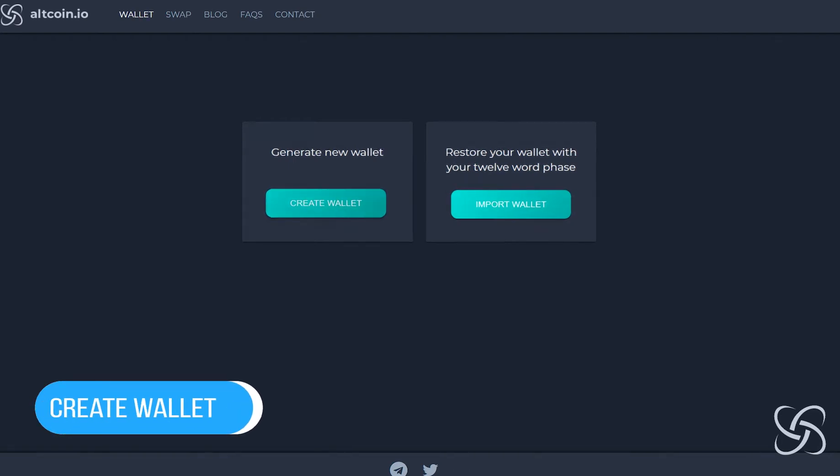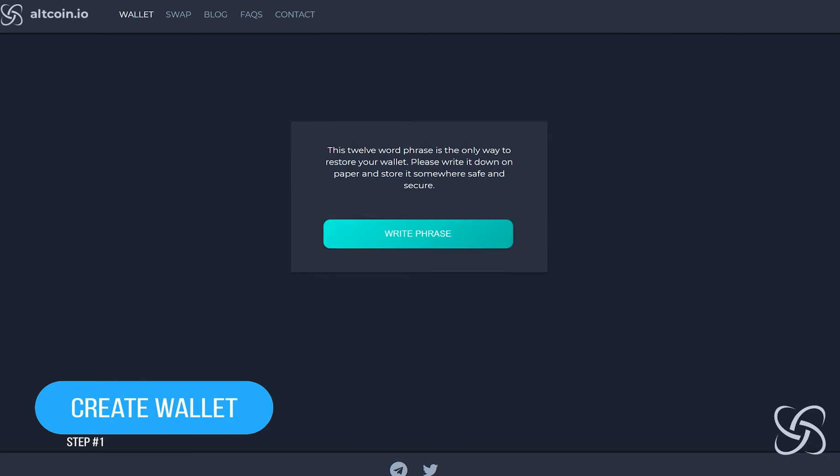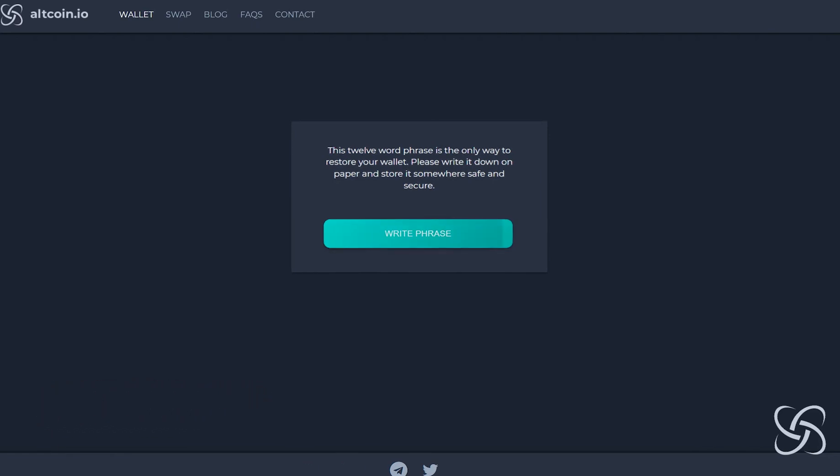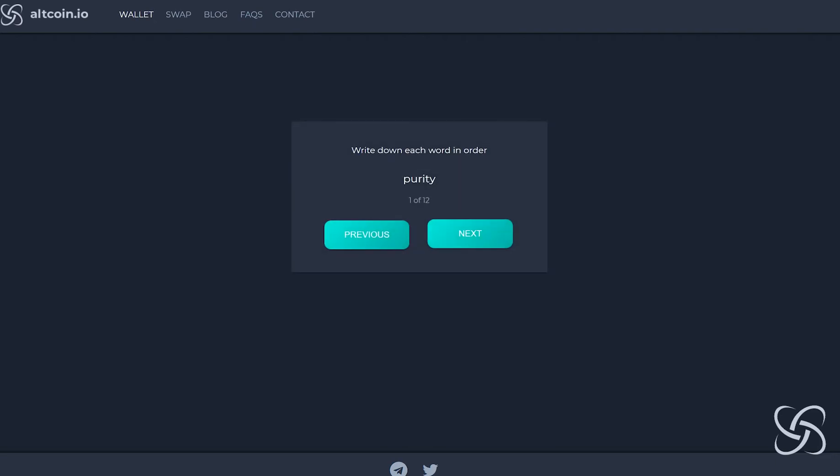To do this, click create wallet and you'll be given 12 words that you want to write down, which will save your account in case you lose it or you want to access it on another computer. This is how we store your account information within the atomic swap wallet.